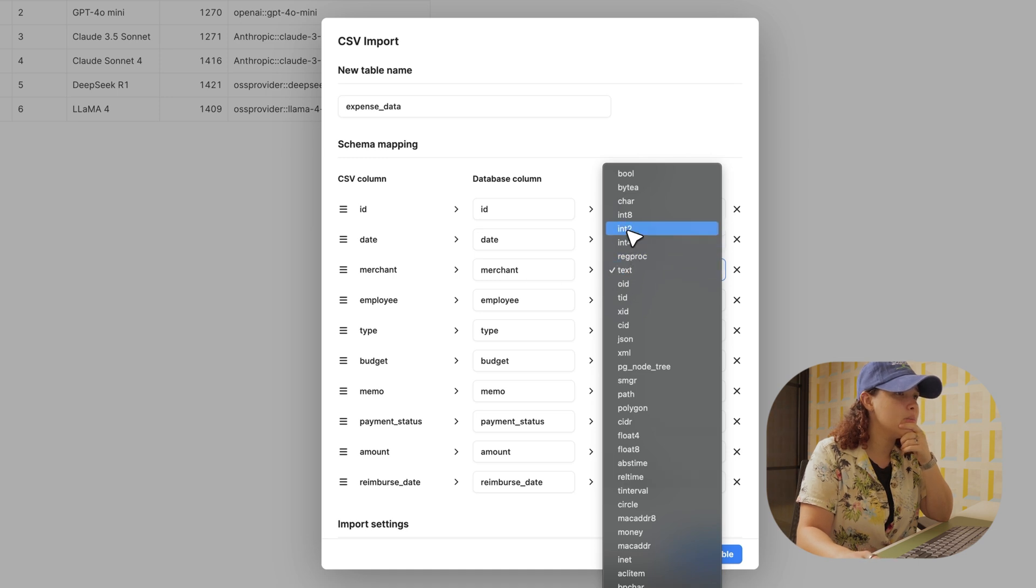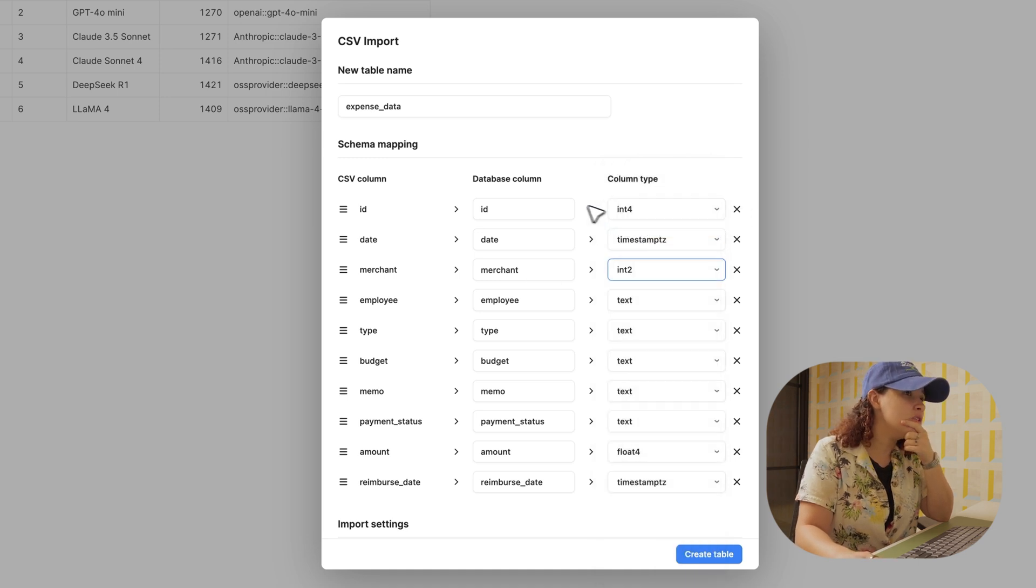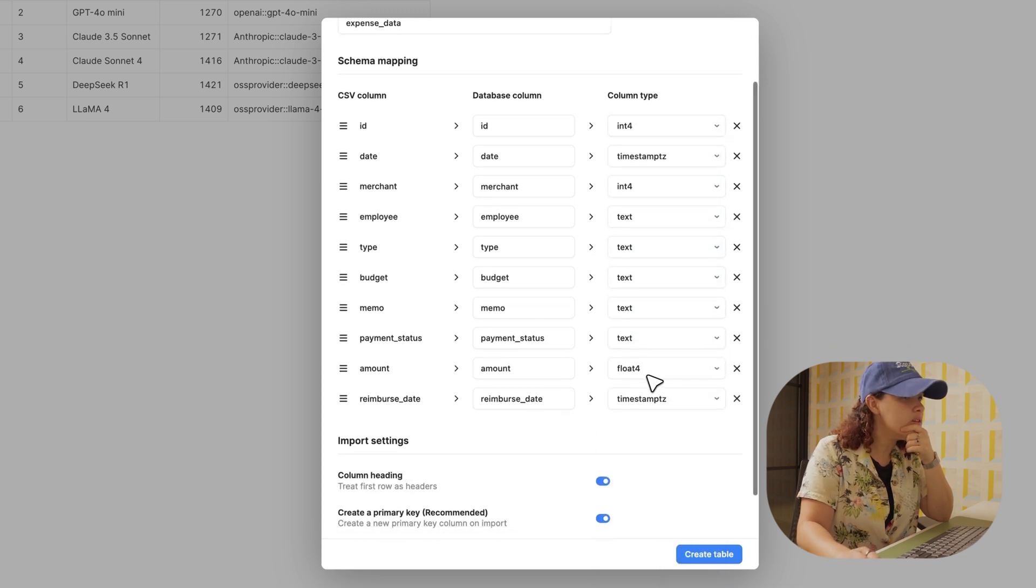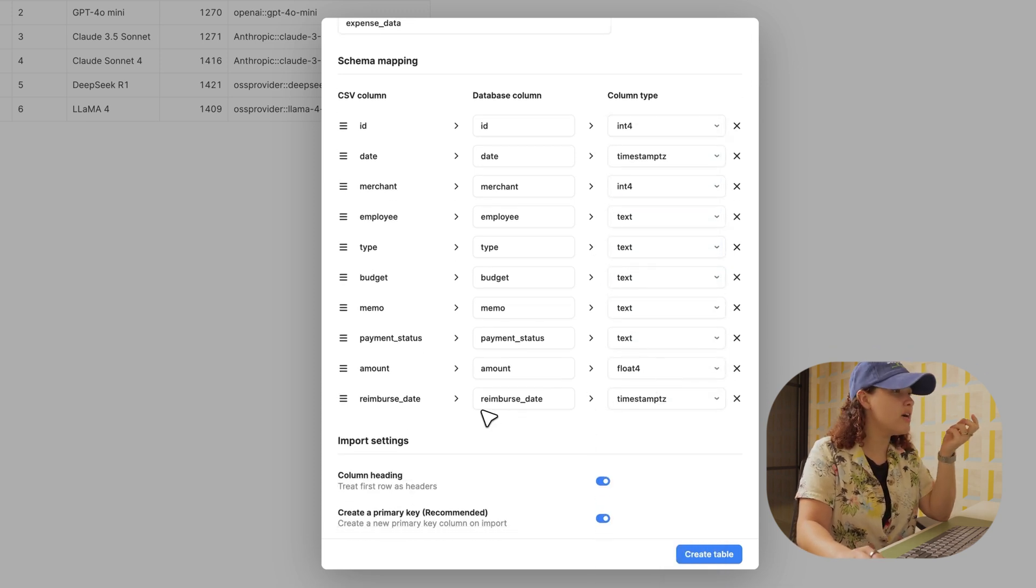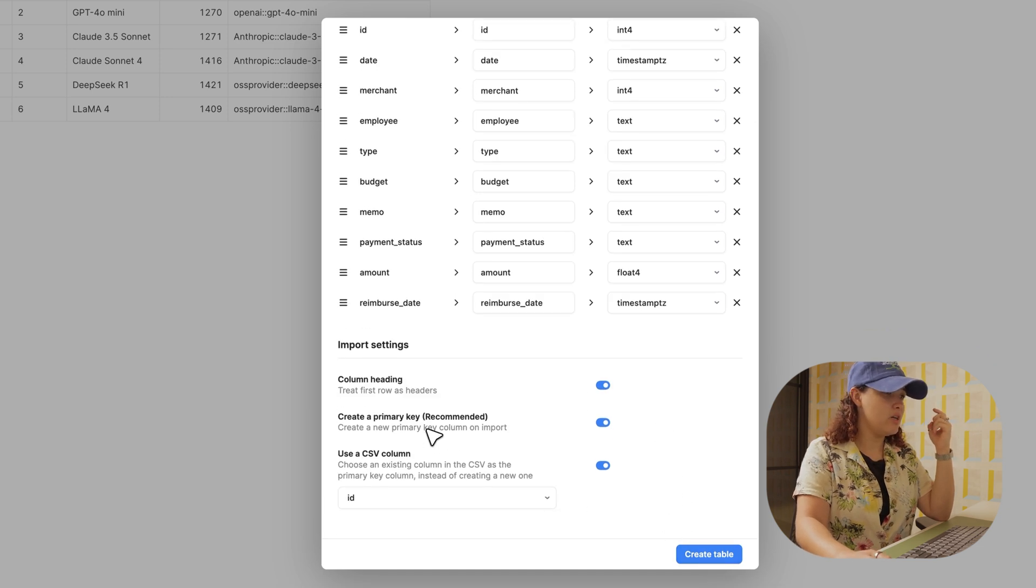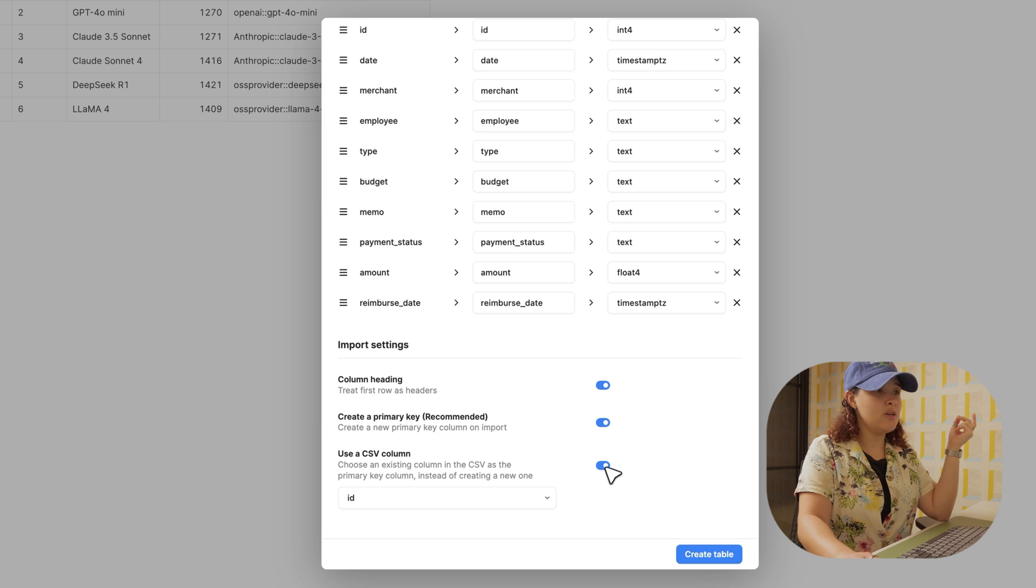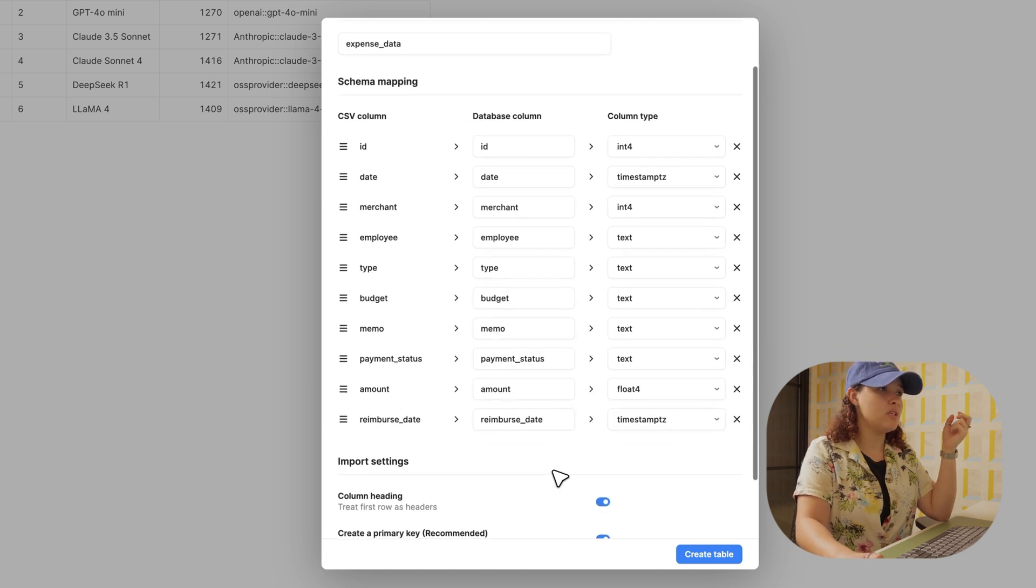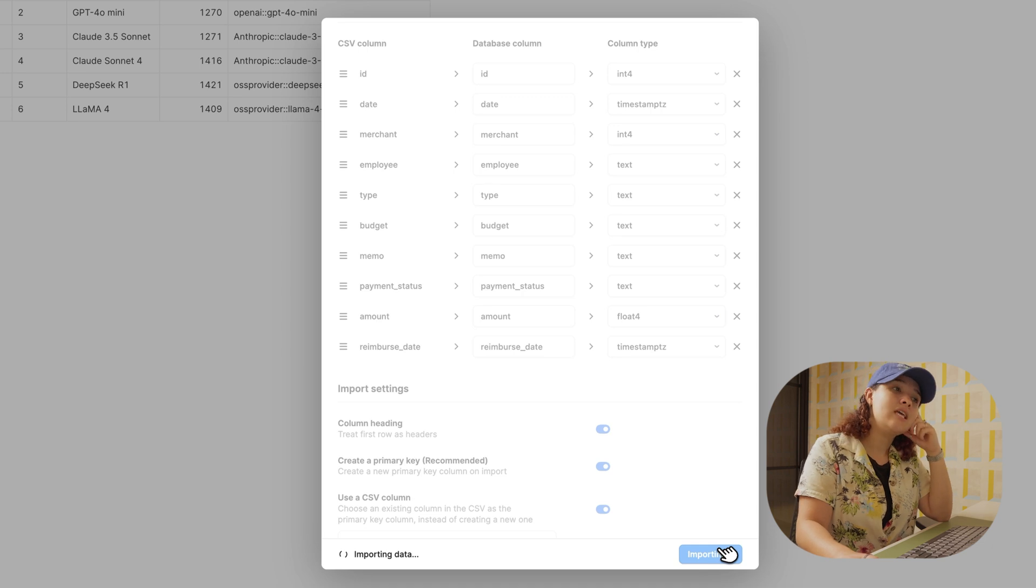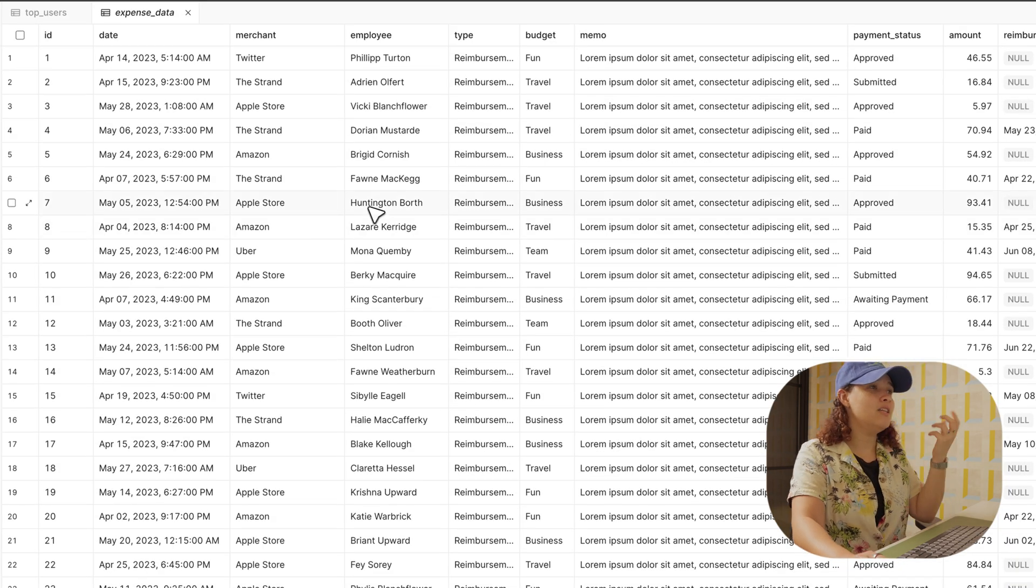For the merchant, maybe I want this to be an integer or anything else. This is a float, this is all fine. I have create a primary key or use a column. If I disable this, then it will create it for me. Otherwise I would just use my ID. So create table, and then very fast.